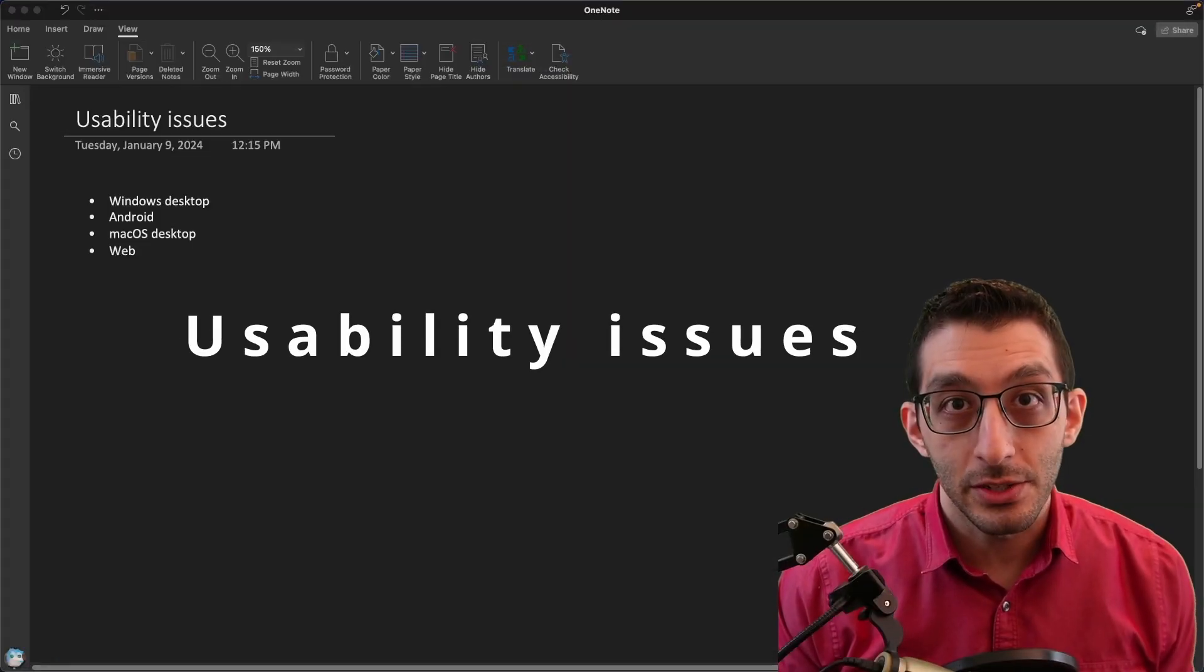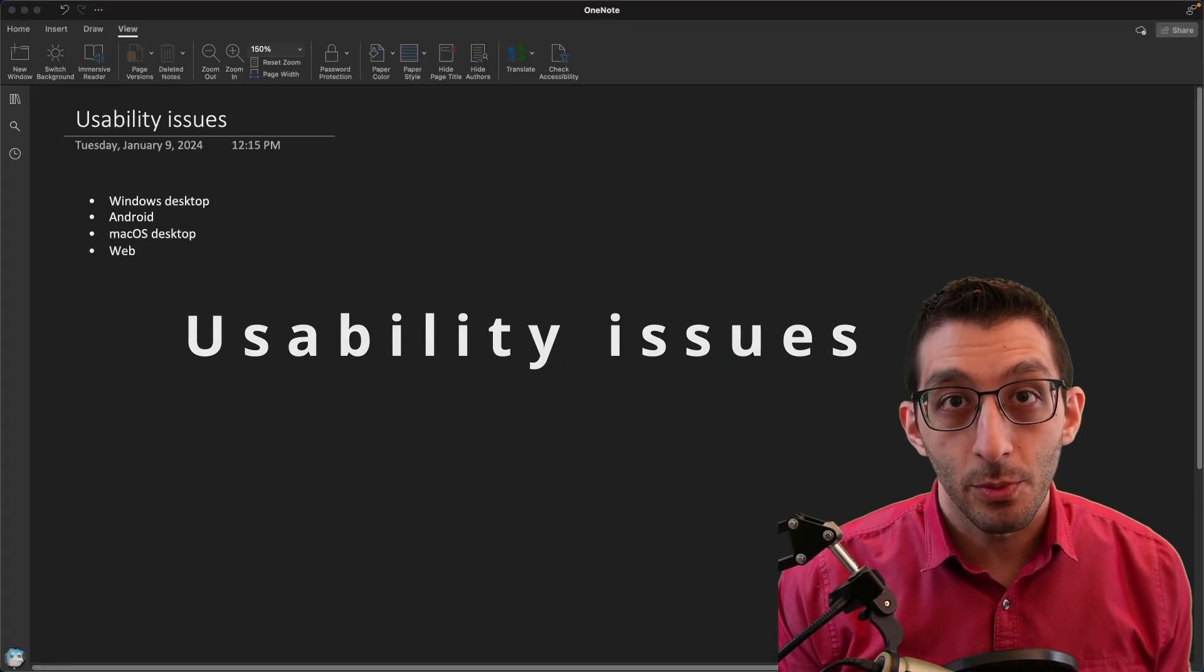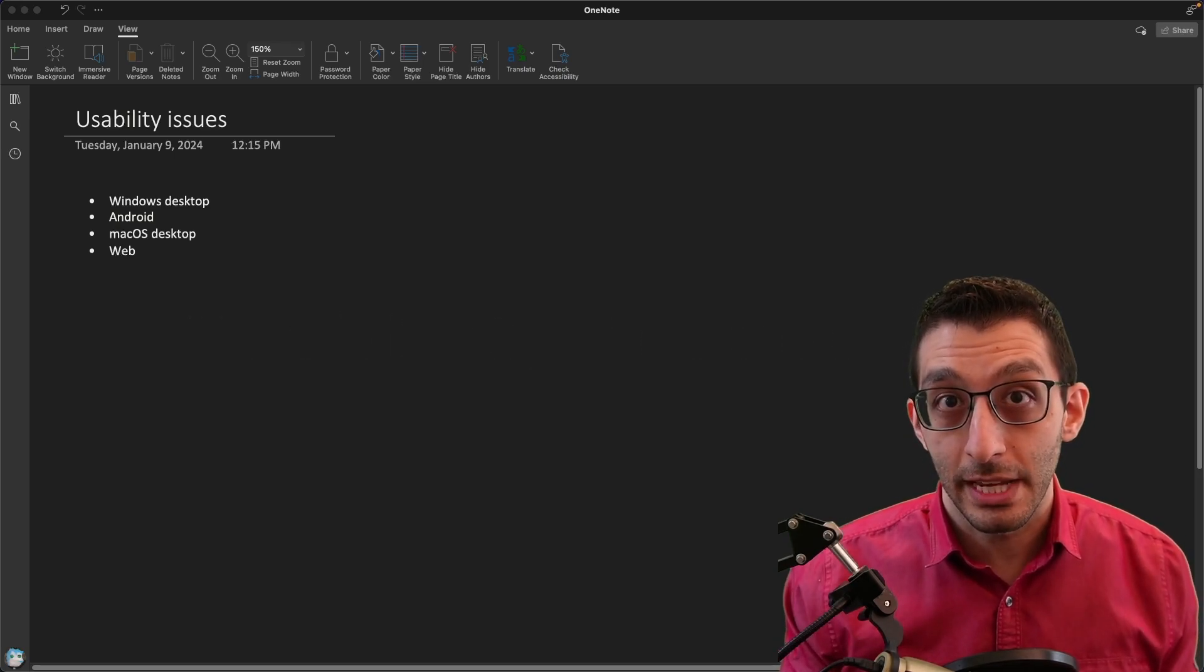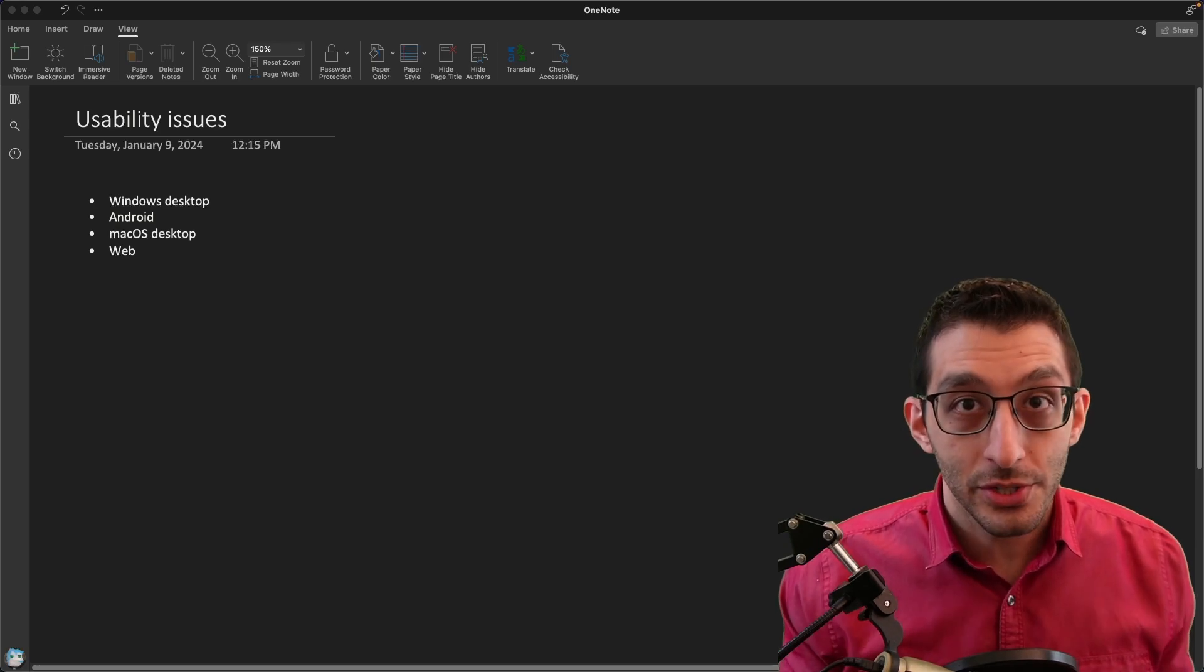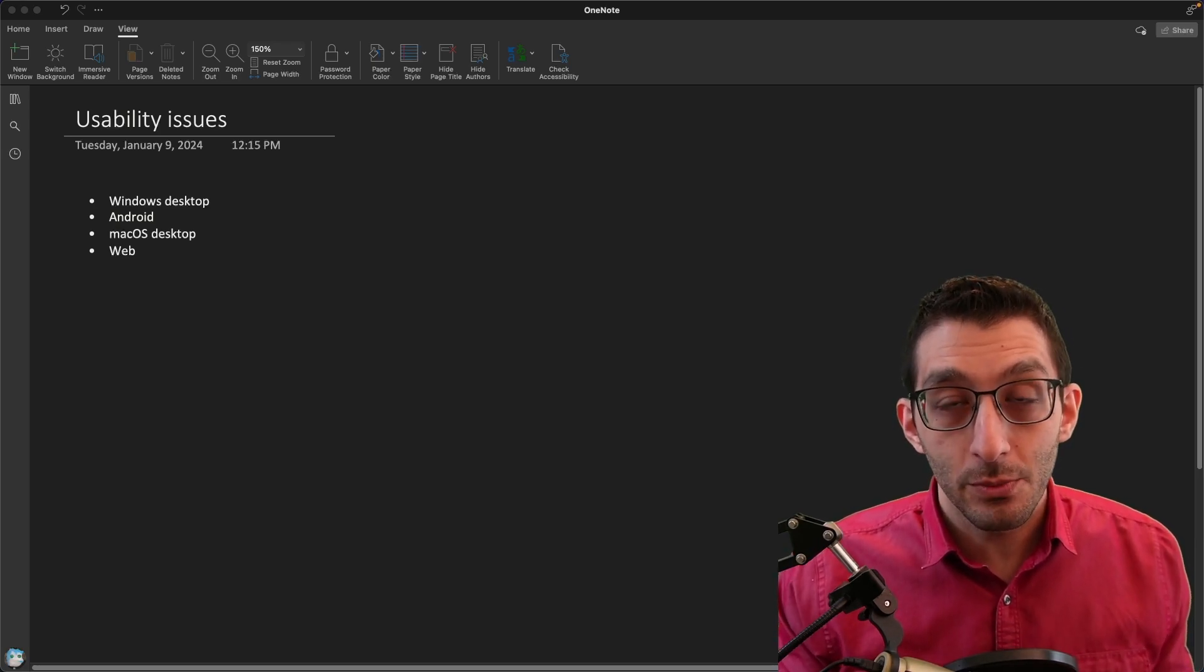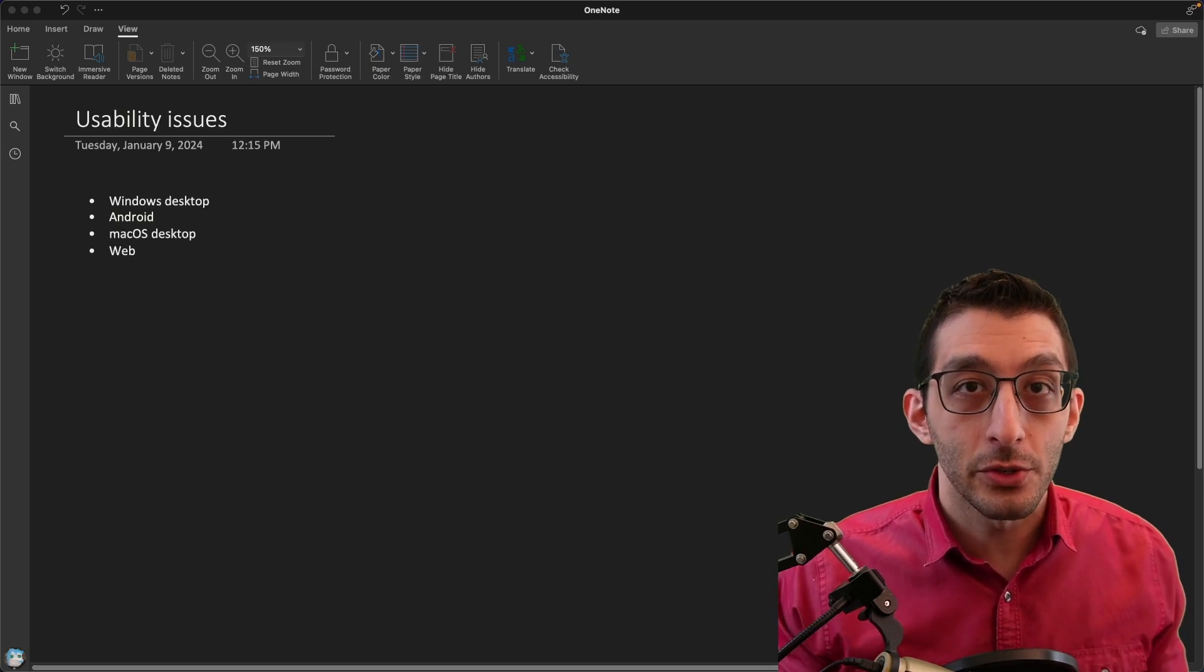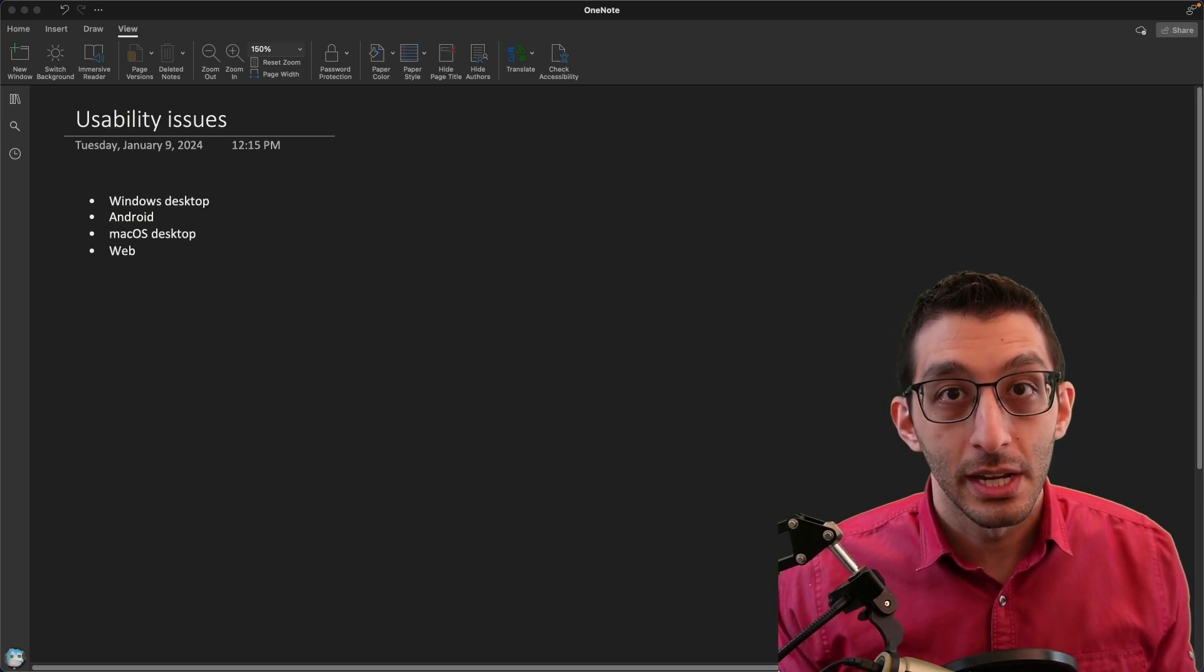On to usability issues. As I mentioned, I use OneNote from several platforms, and each of those platforms had their own usability issues. It's not like any of them were earth-shattering bugs, but there's a reason why we have the expression death by a thousand cuts. Each of those paper cuts added to the annoyance I had using OneNote.